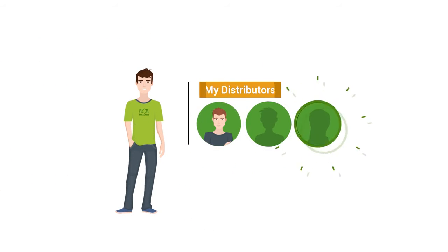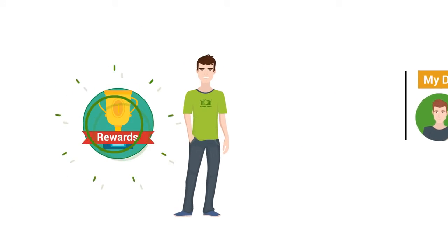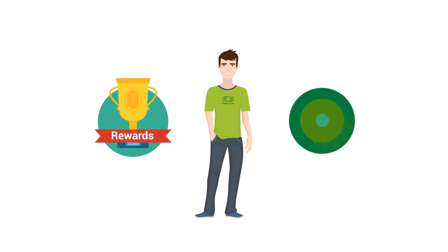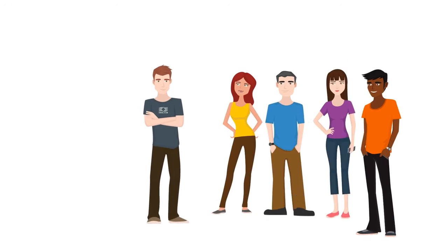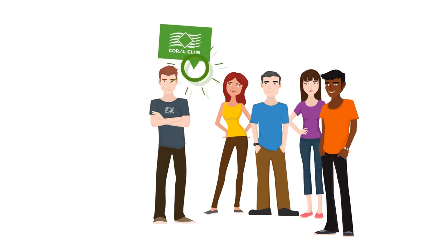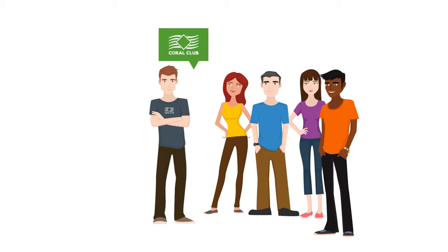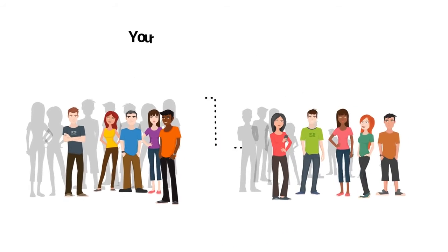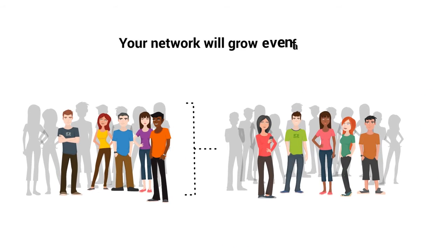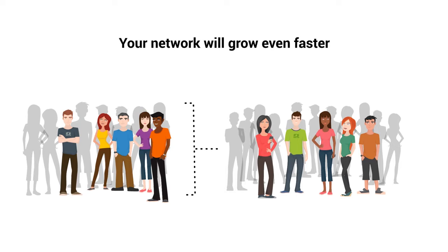You can add that person to your network as a distributor and new types of rewards and bonuses will become available to you. That person will start to grow their network looking for customers and other distributors. As their network grows, your network will grow even faster and you will become eligible to earn even more bonuses.